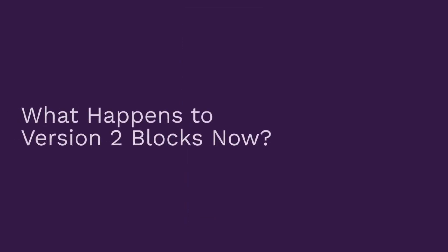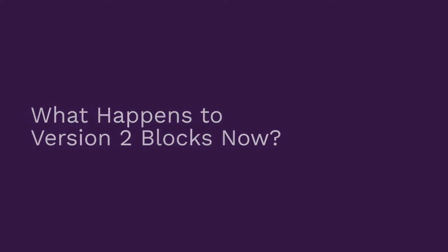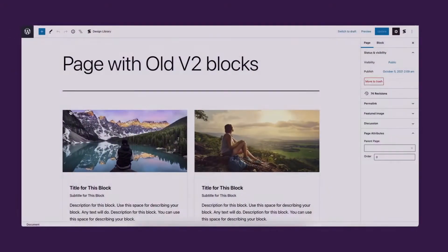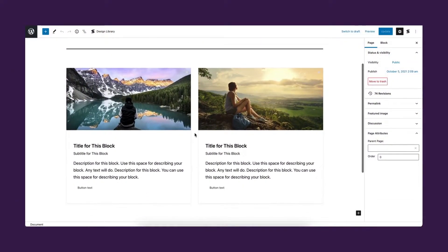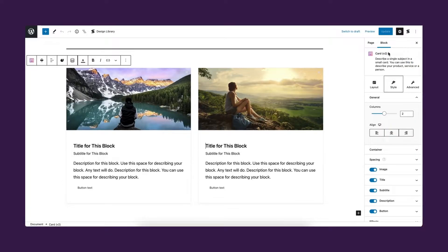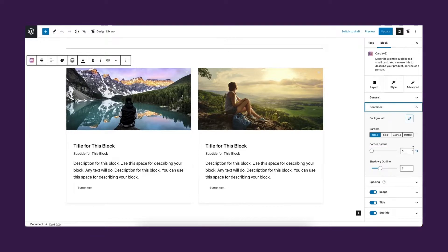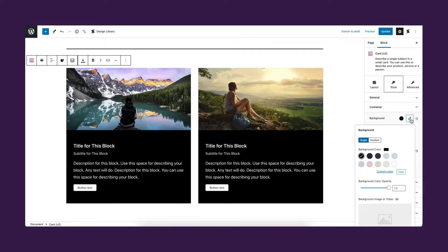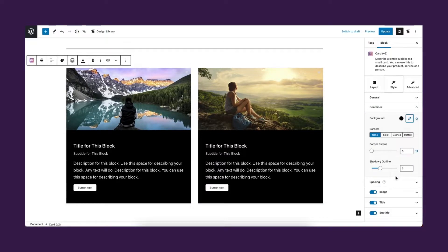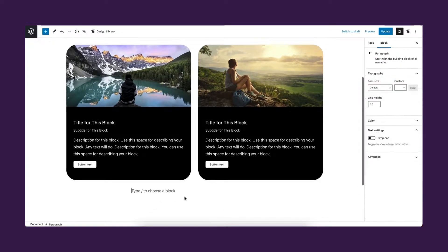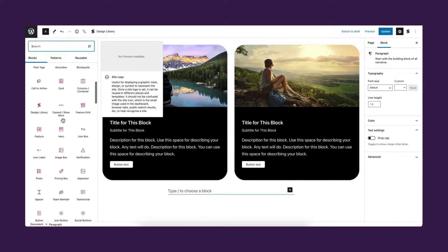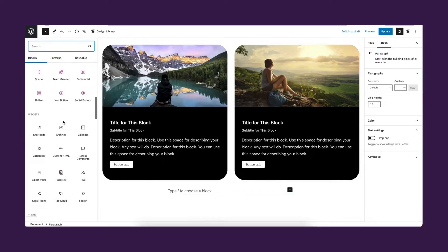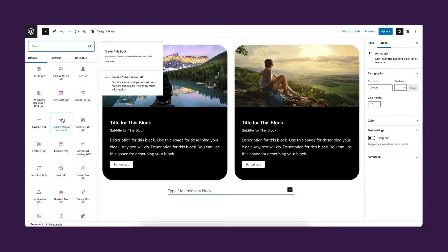What happens to V2 blocks now? The good news is that Stackable's V2 blocks will still be available as long as you choose to load V2 blocks in the migration settings. Additionally, all your pages that contain V2 blocks will remain the way they were and you will still have the ability to edit them. We will keep supporting the old blocks in the foreseeable future to make sure that they perform well in the front end.